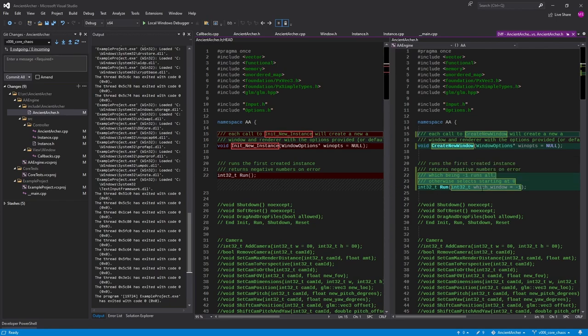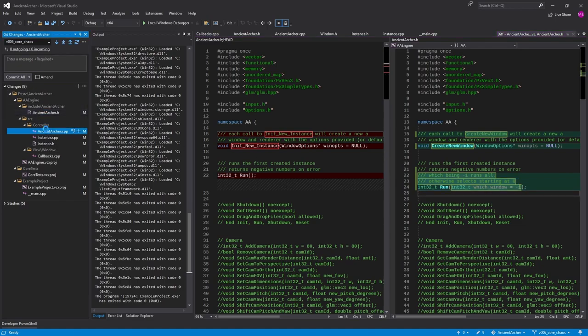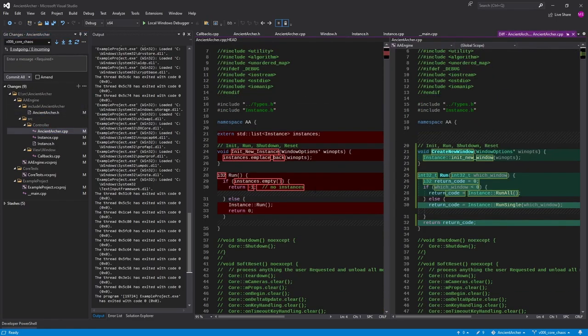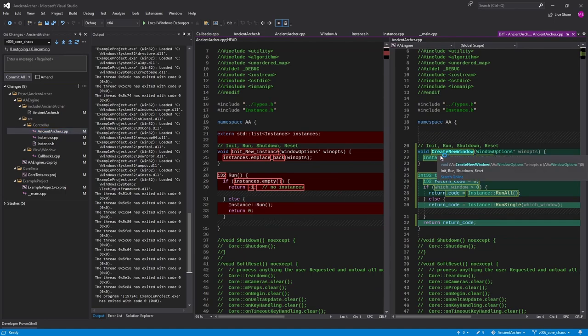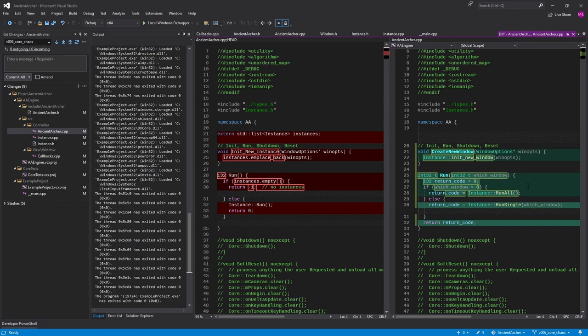There's no new init instance, it's now create window. And the run's a little different. You can pick a window if you want, or if you leave it blank it's going to do a run all. So the old method's still in there, we've just added a little more.